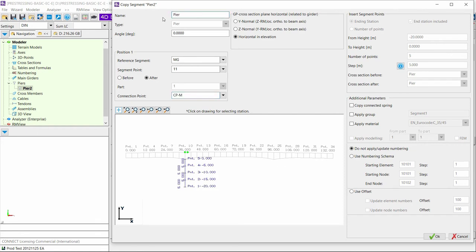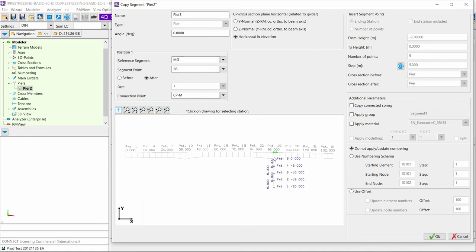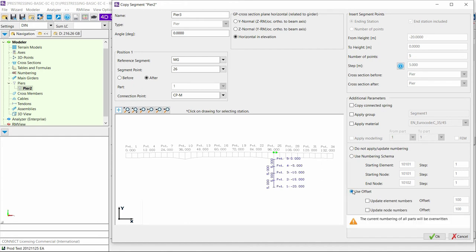You just have to define the new name of the pier, set up the location in the profile view, change the parameters if needed, and instead of applying a numbering schema, you can use an offset from the previous numbering schema of the pier that is copied and just press OK to copy the pier.